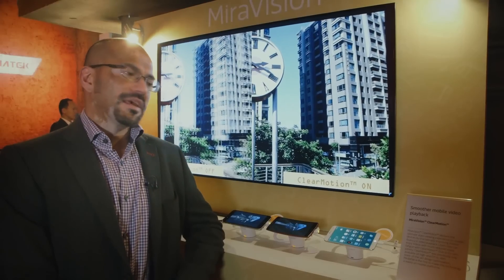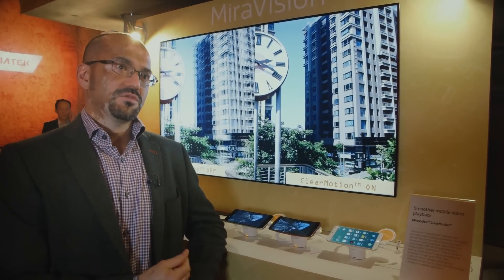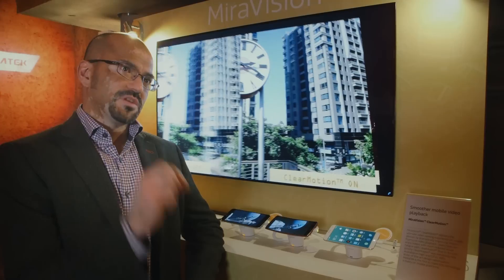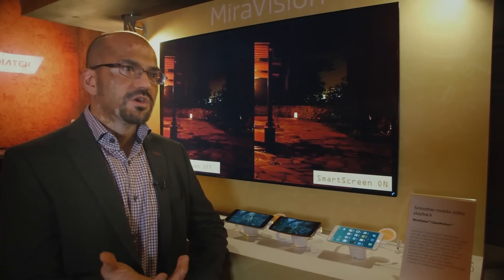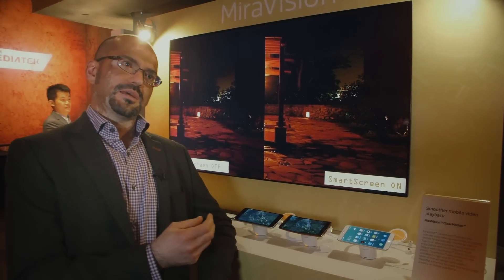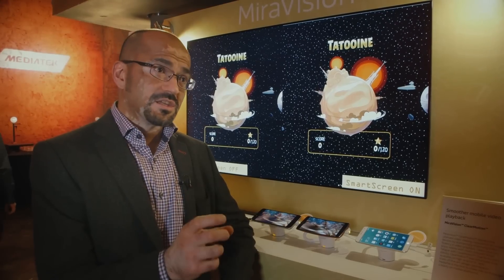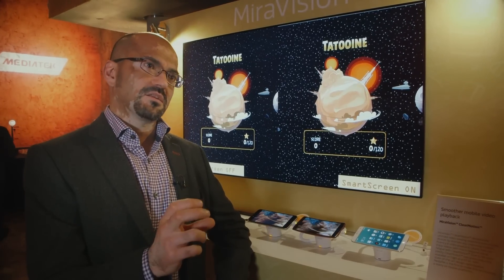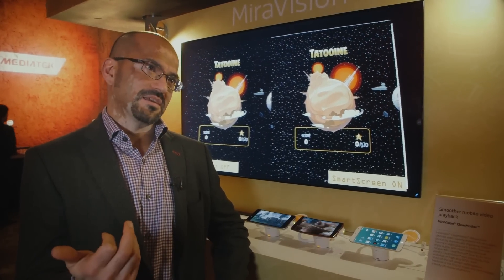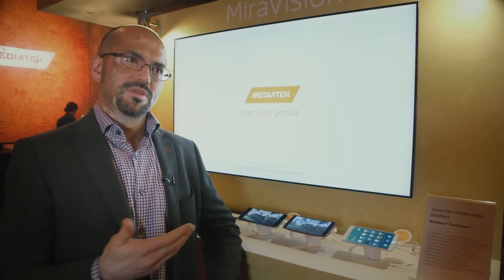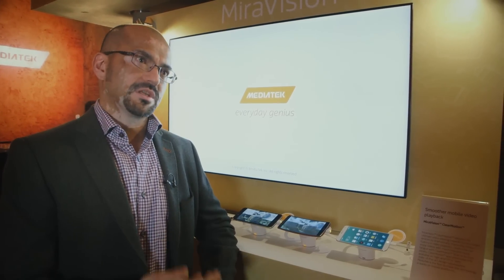ClearMotion is a display technology that enhances visual quality by using very sophisticated frame rate conversion of video. For example, if you're watching 24 frames per second or 30 frames per second video, ClearMotion can intelligently upscale that to 60 frames per second or even 120 frames per second, giving the user a very smooth visual experience while watching videos.